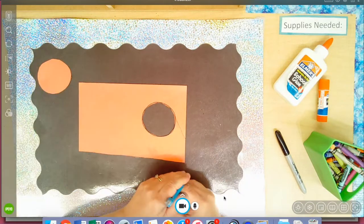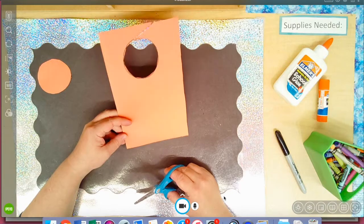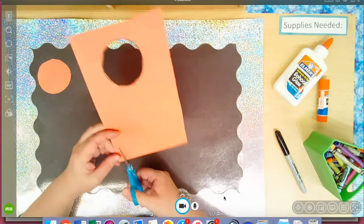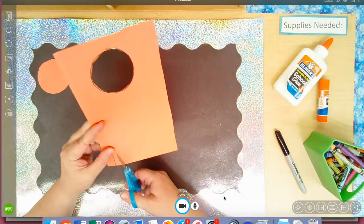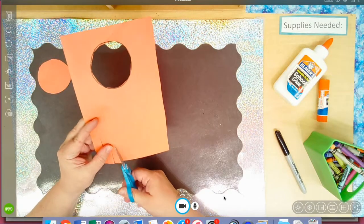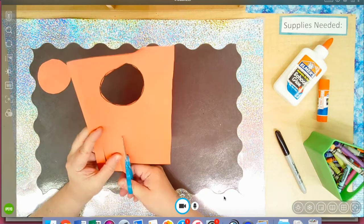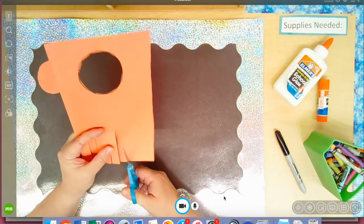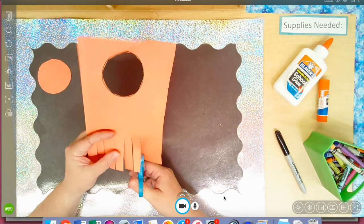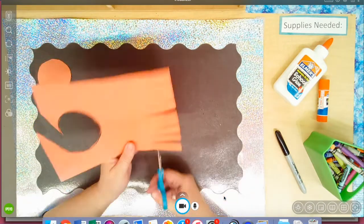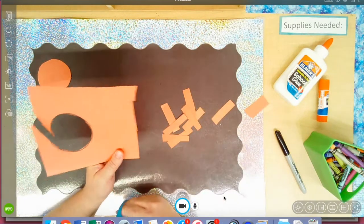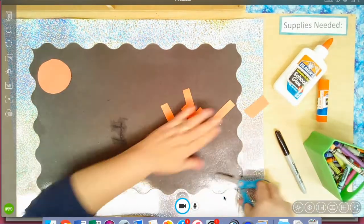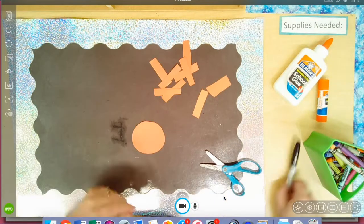Now I need some legs. How many legs does a spider have? Well normally they have about eight legs, so that's what I'm gonna do. One, two, three, four, five, six, seven, eight. There they go. I've got some legs, I got my body, let's make it look like a spider.